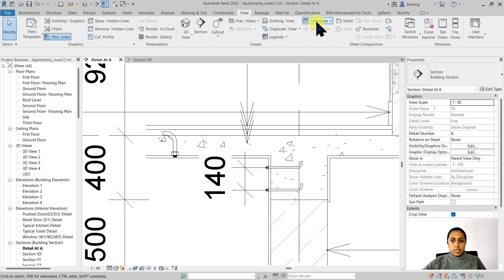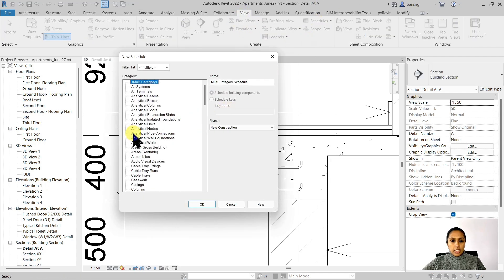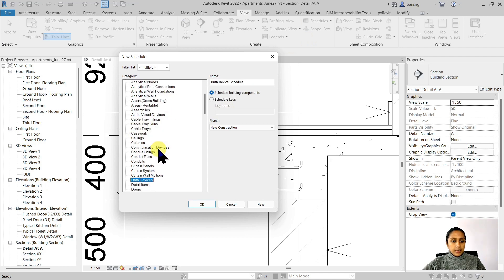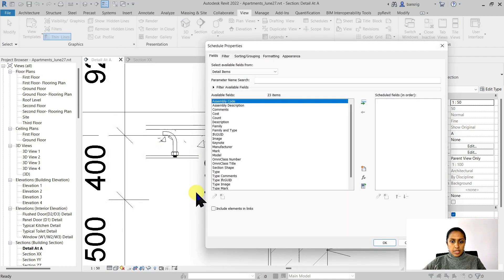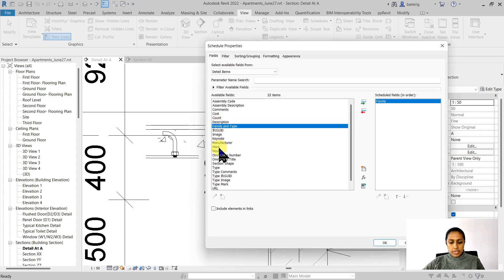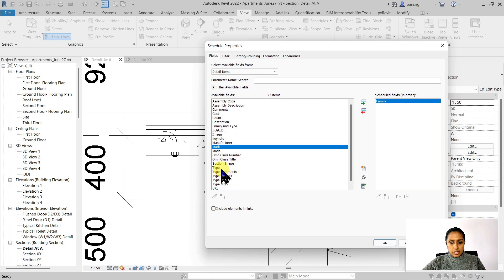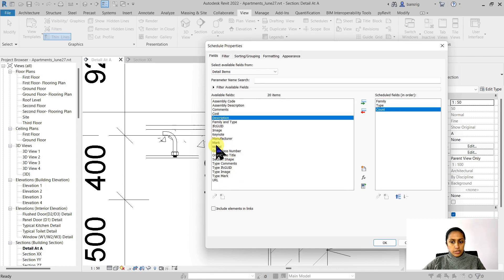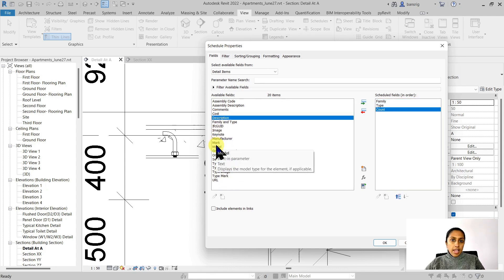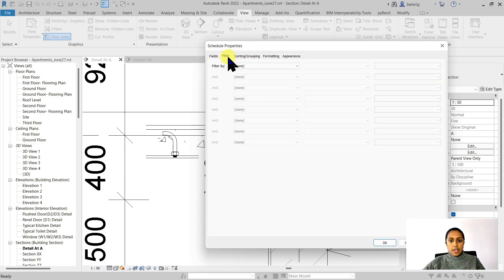I'll go into view, schedules and choose the detail items category. Let's go ahead and choose the family, type and count. I want to know how many number of anchor bolts that I've used in my project. I can go ahead and filter the component.